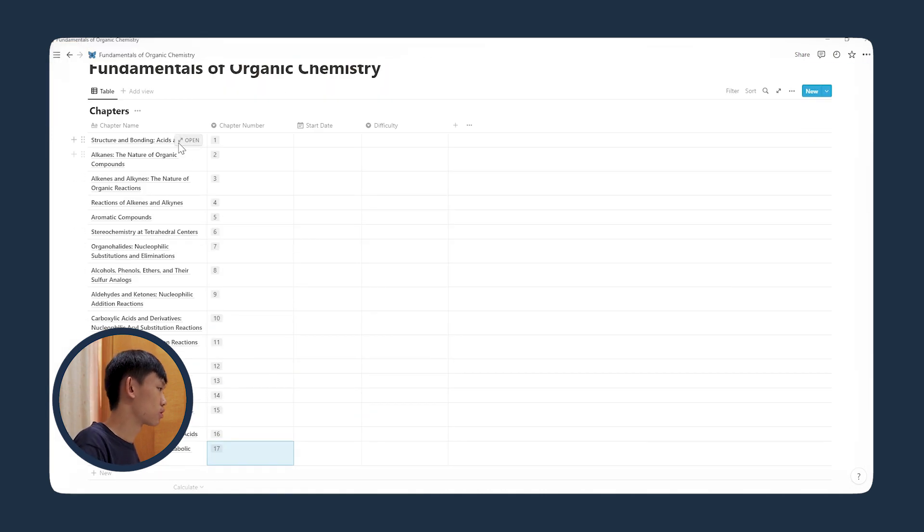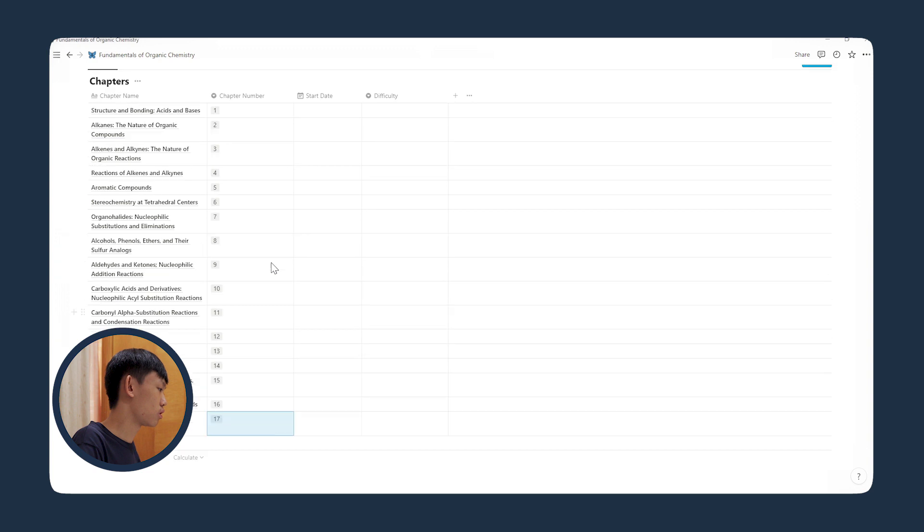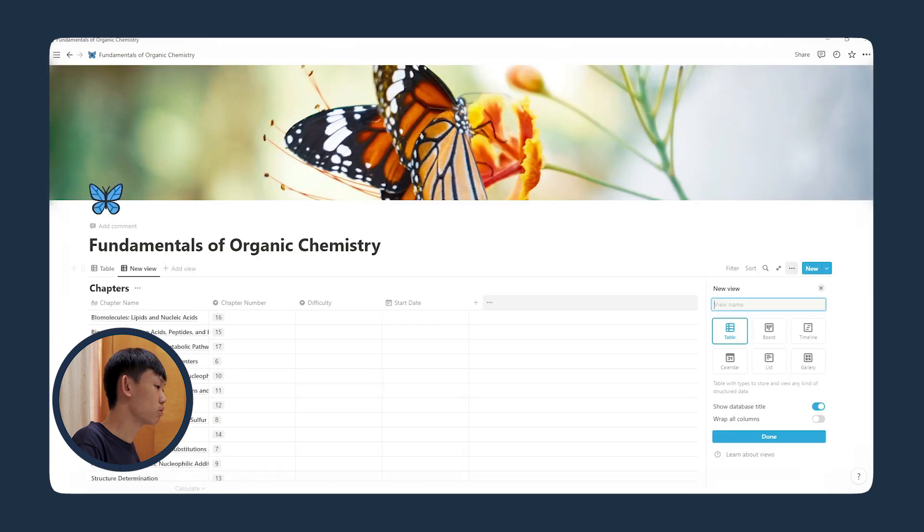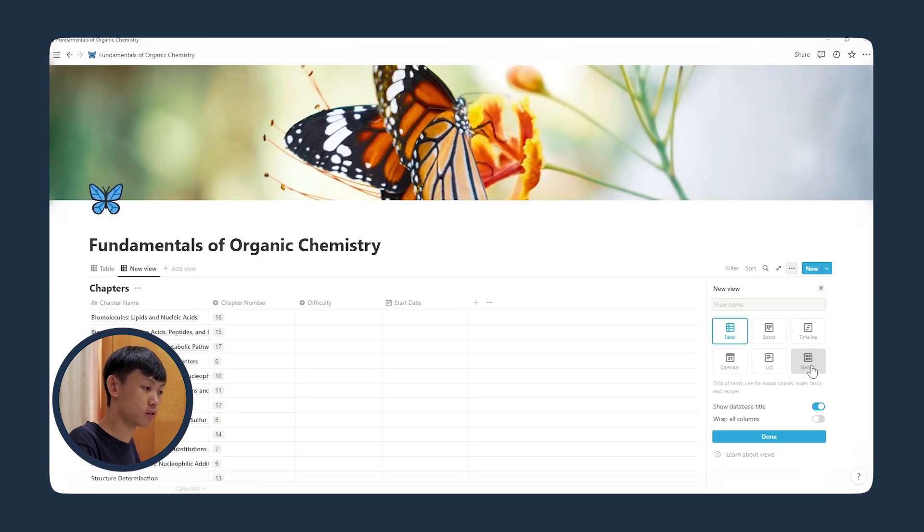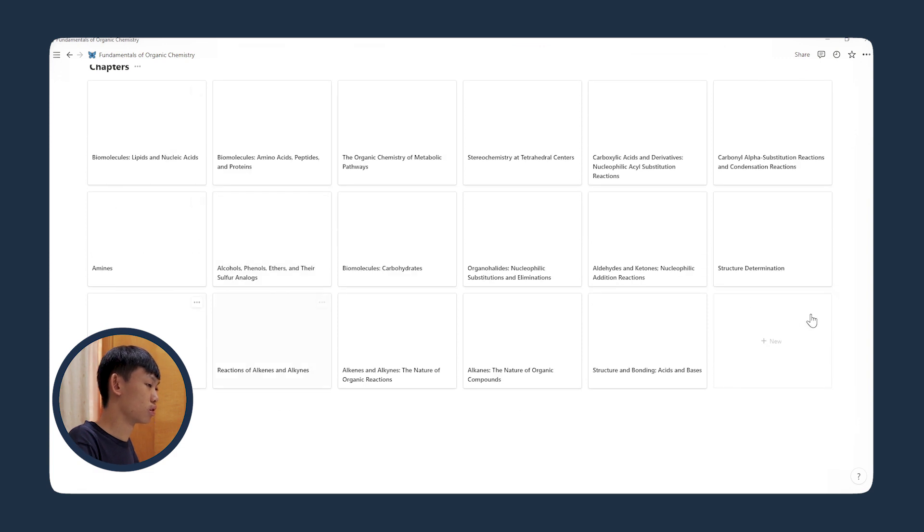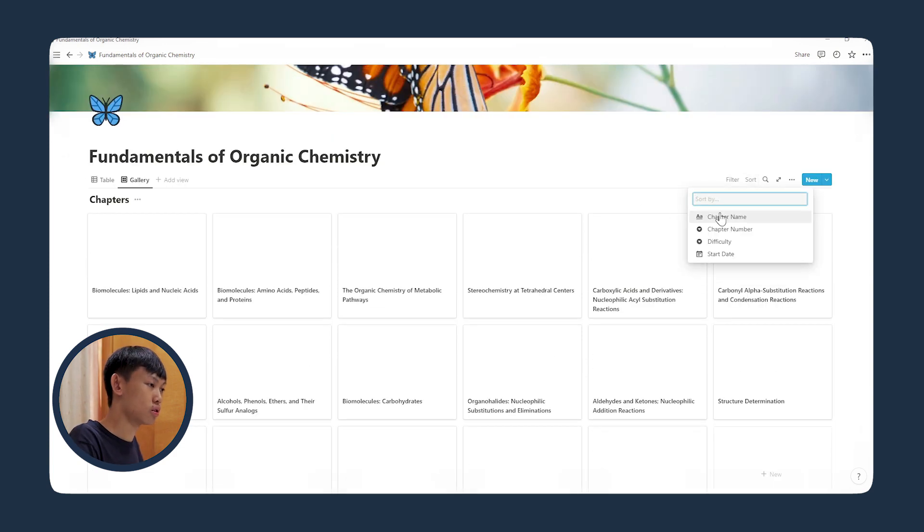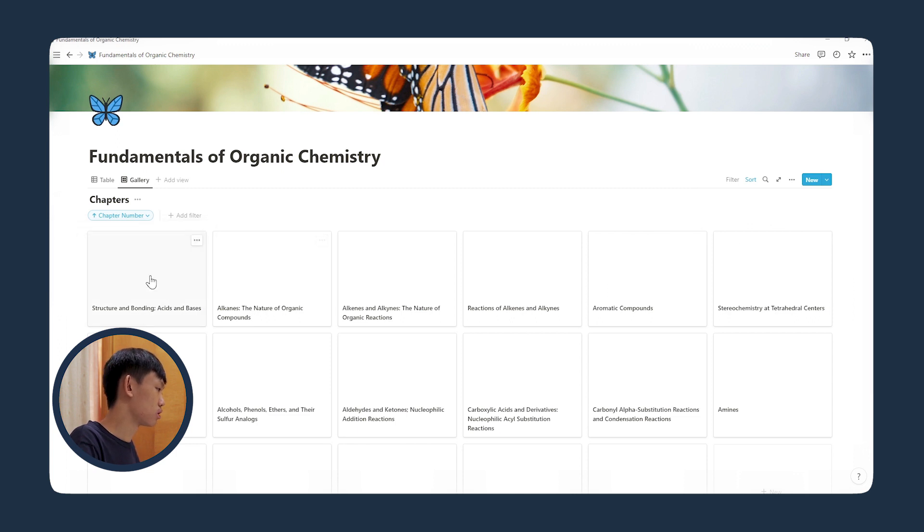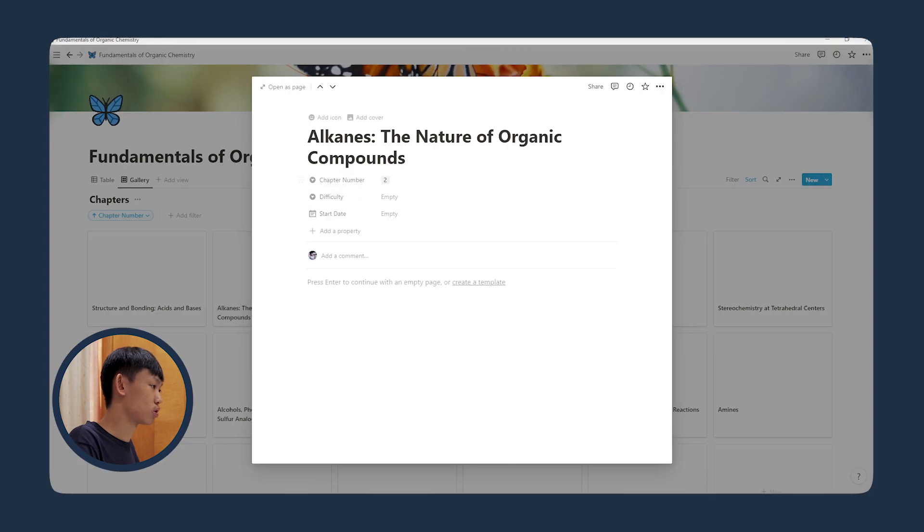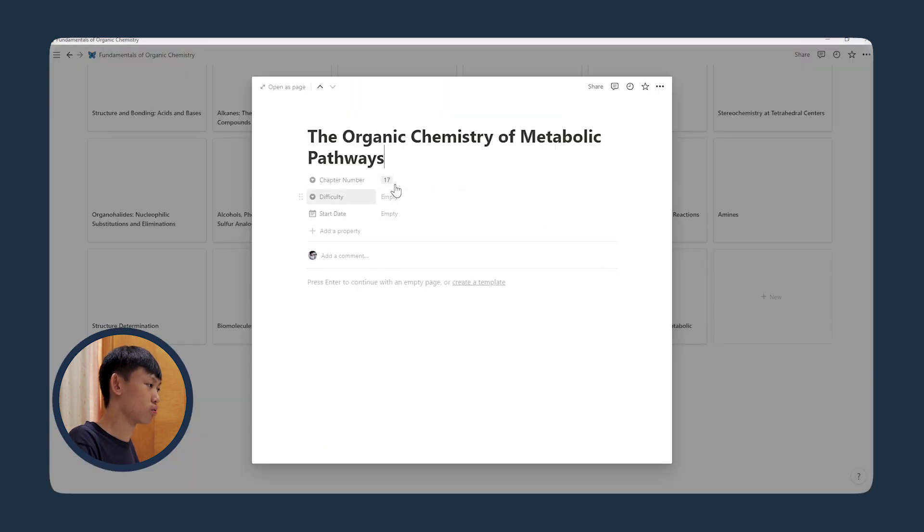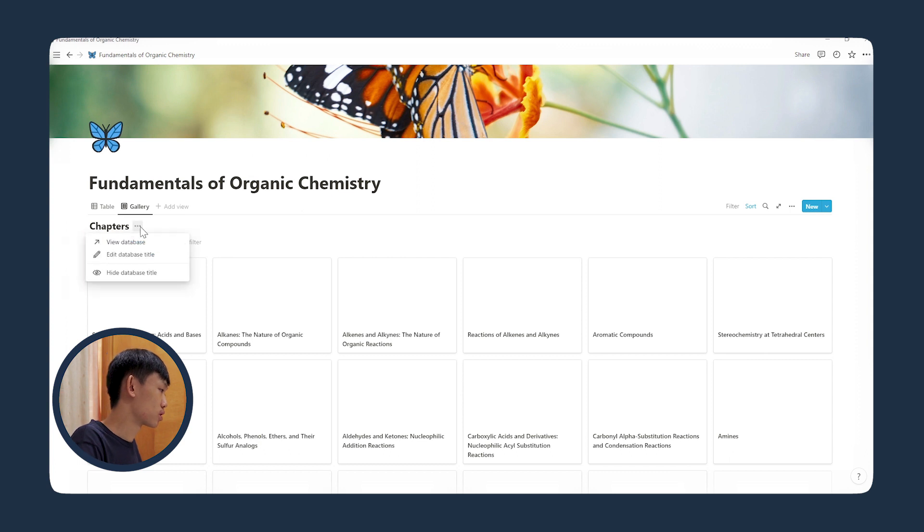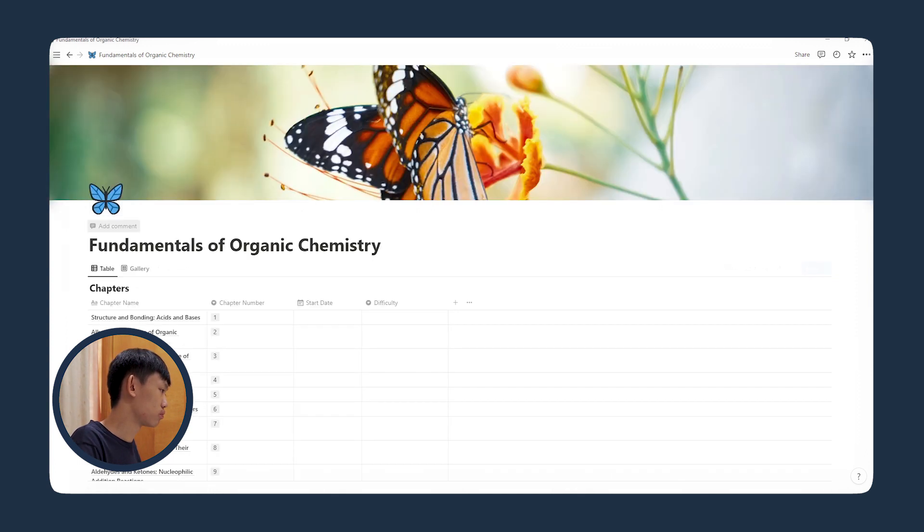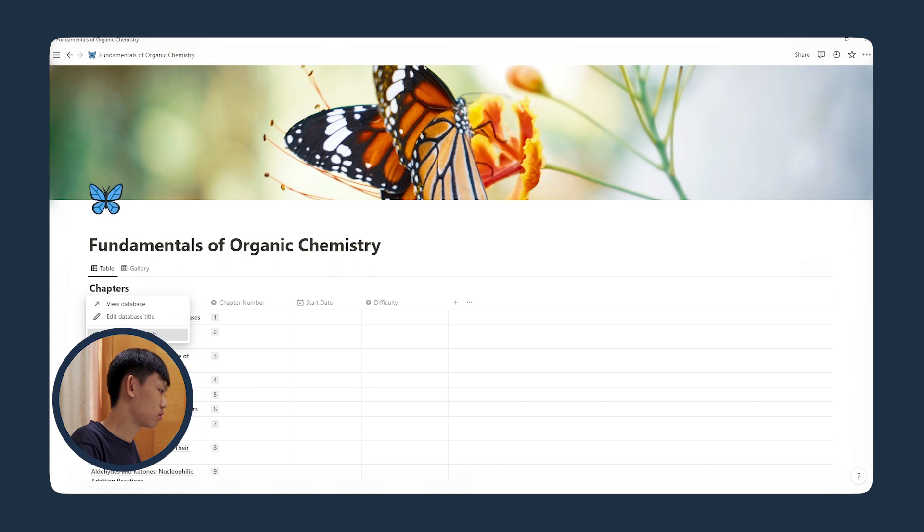So I filled in all the chapter names, and now let's create a new view. I want a gallery view. So this is how it would look, and I'll add a sort, sort by chapter number ascending. So it will be number 1, 2, and the end will be 17. And I'll just hide the database title.